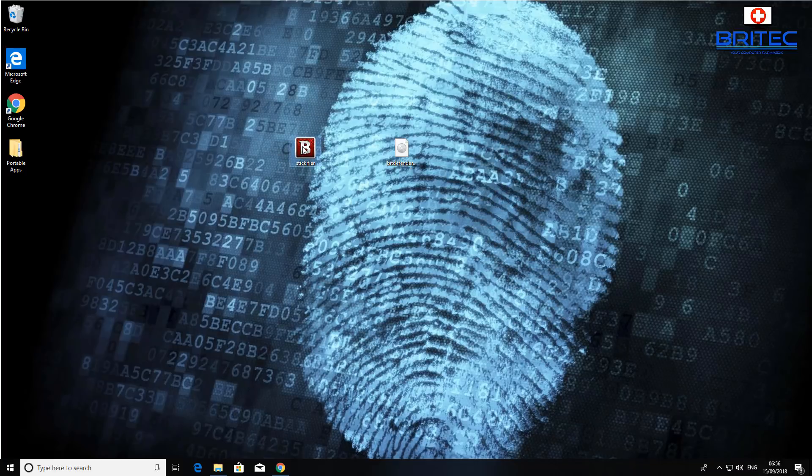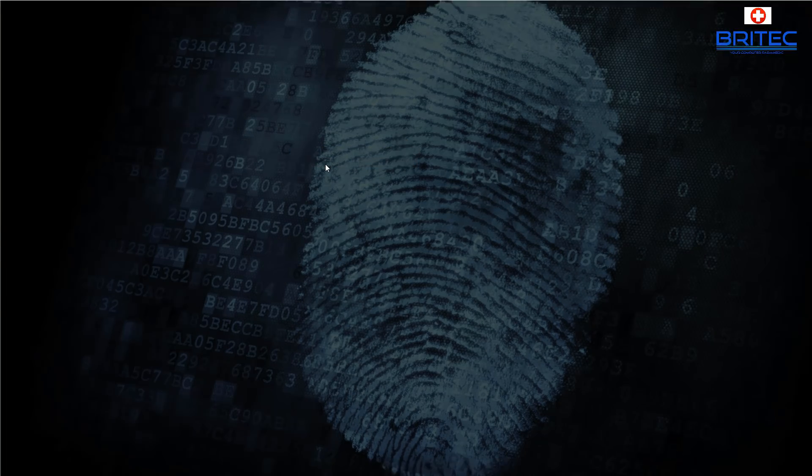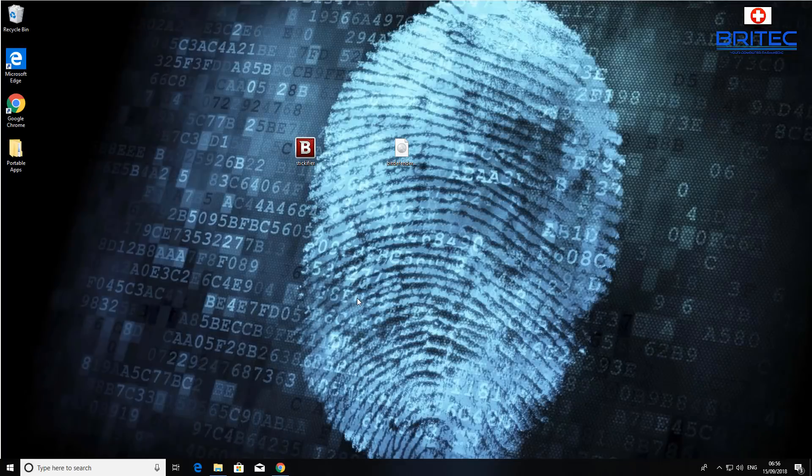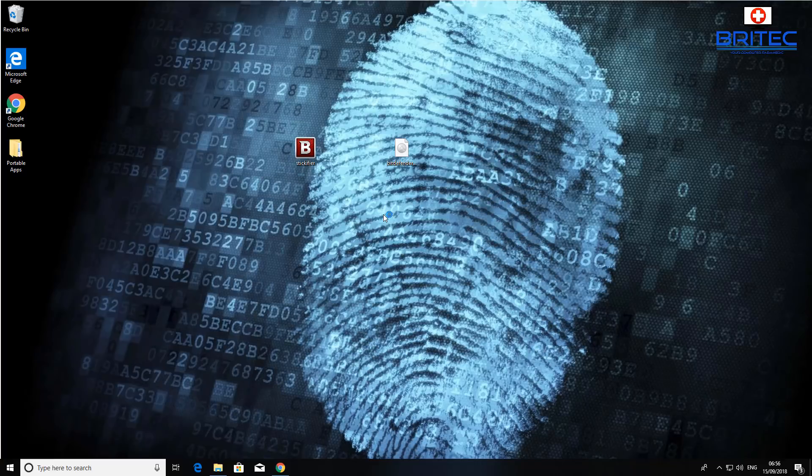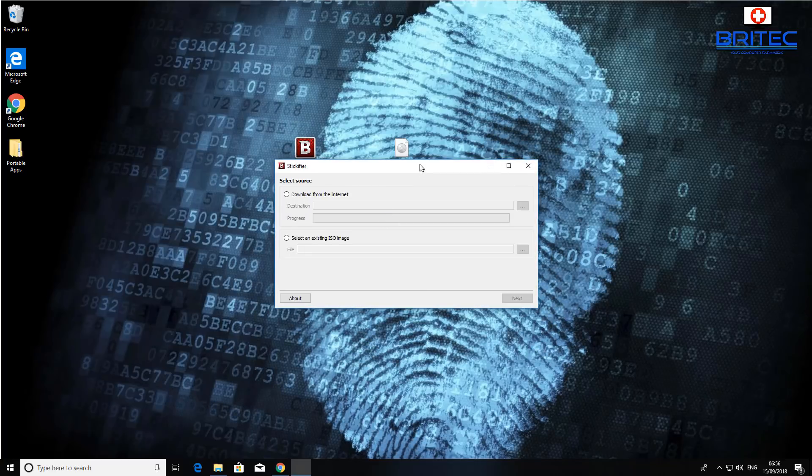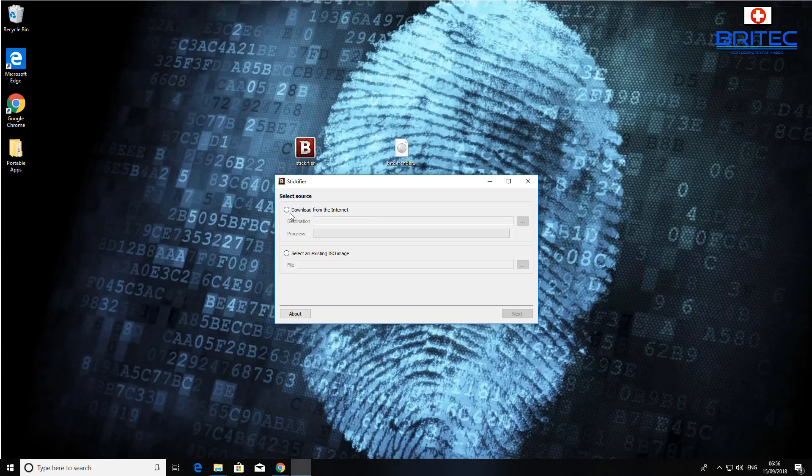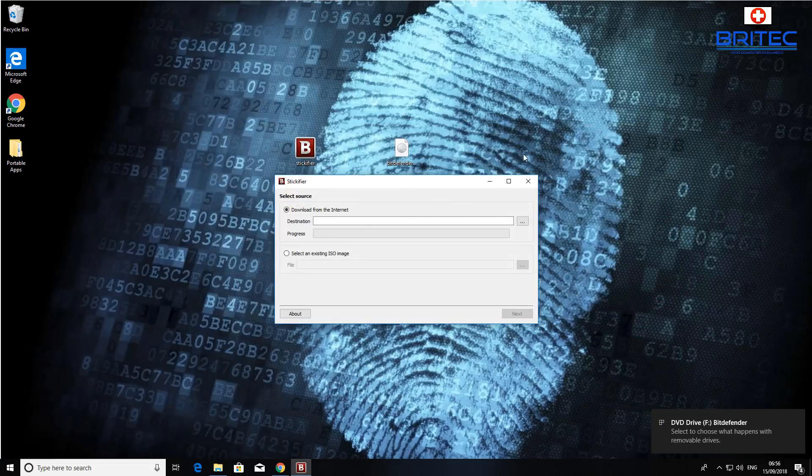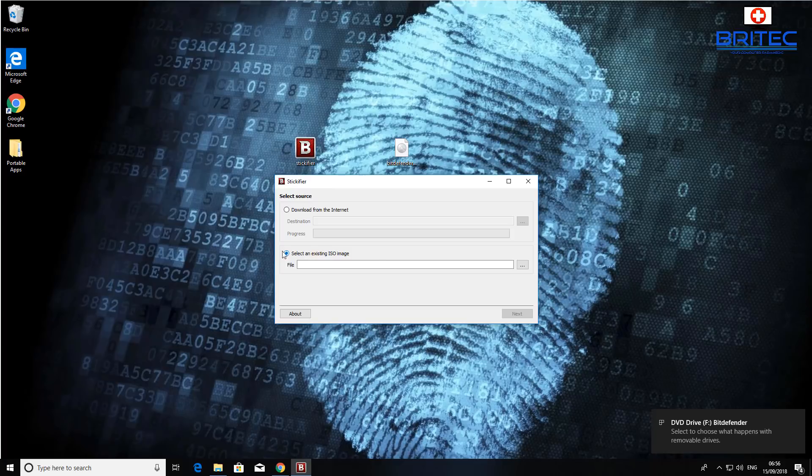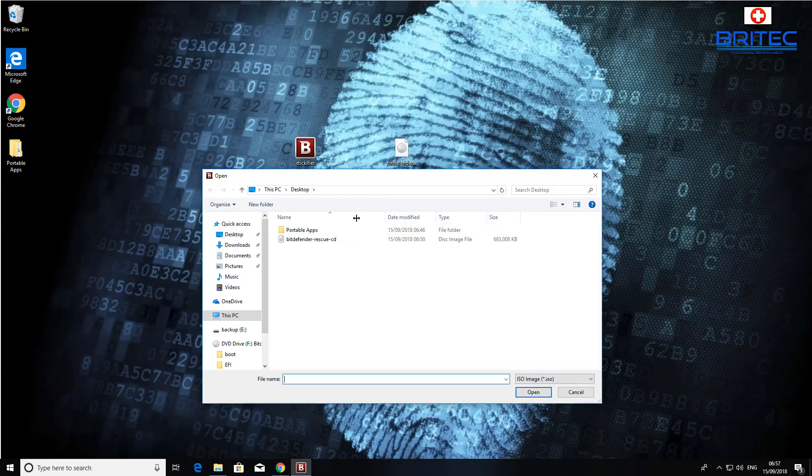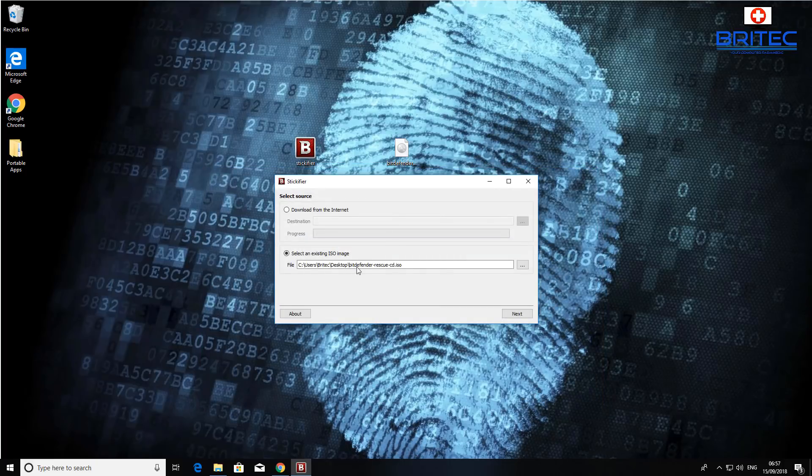So here we have the actual program. I'm going to run this as administrator just to make sure we've got all the privileges. Once this populates, there we go. So this is a very simple process. Now you can download from the internet from here if you want to to the destination of your choice, and you can also select an existing ISO image which I've already got. So I'm going to do that method. I'm going to go to my desktop here, there we go, and all I need to do here is select the desktop and also select the ISO image which I've downloaded.